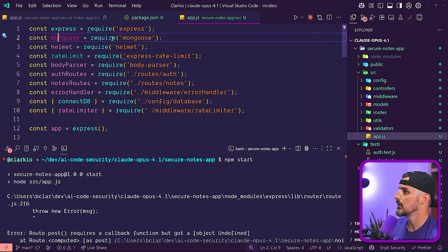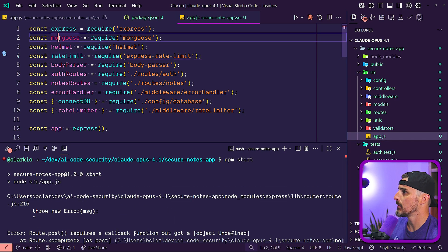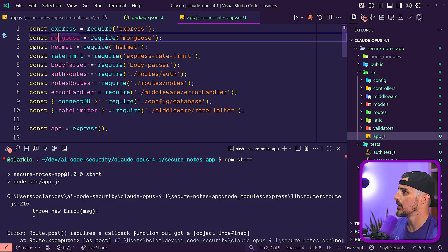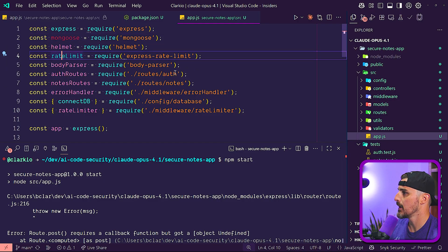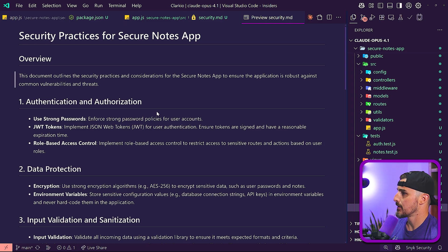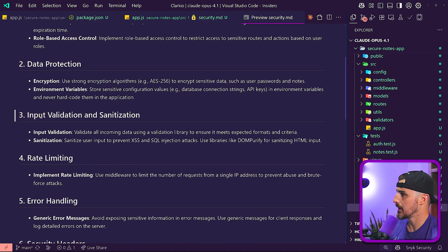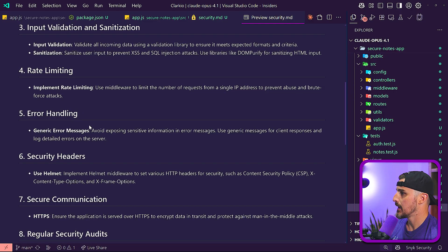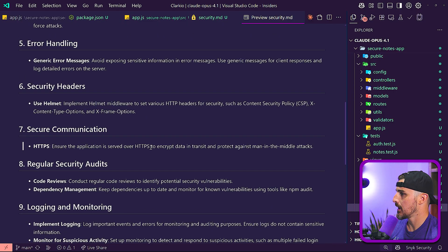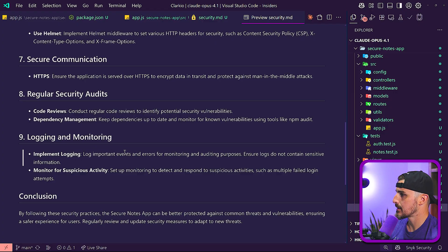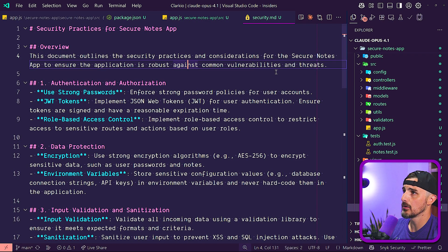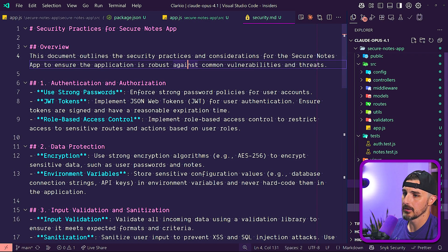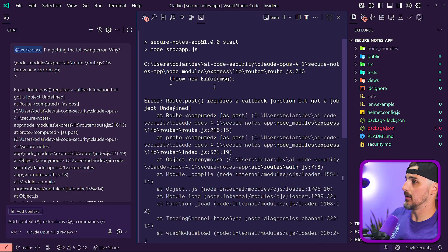Mongoose is there, but it's not actually being implemented. We could remove it potentially. And same with the rate limiting. There's authentication authorization mentioned here, data protection by using encryption environment variables, input validation and sanitization, rate limiting, error handling, security headers, use HTTPS, do audits, logging, monitoring, all general good high level advice. There's a helmet config.